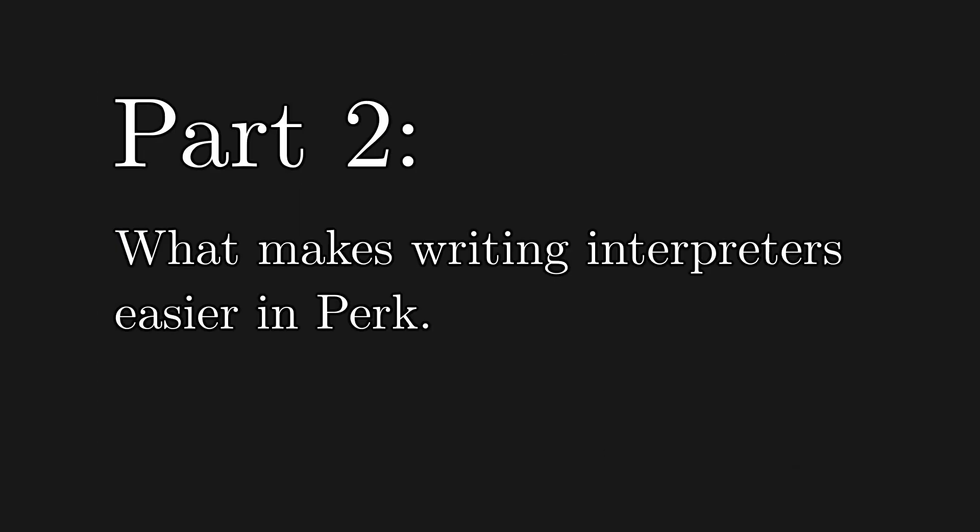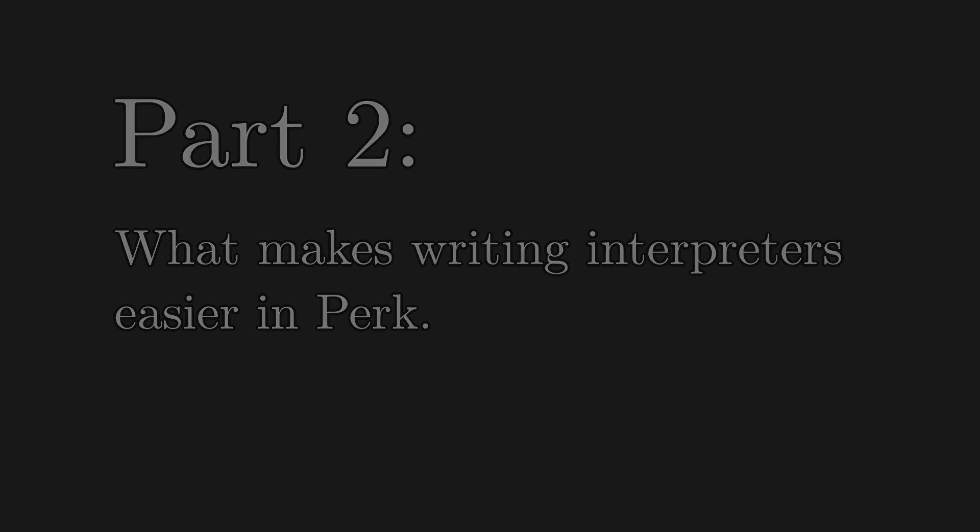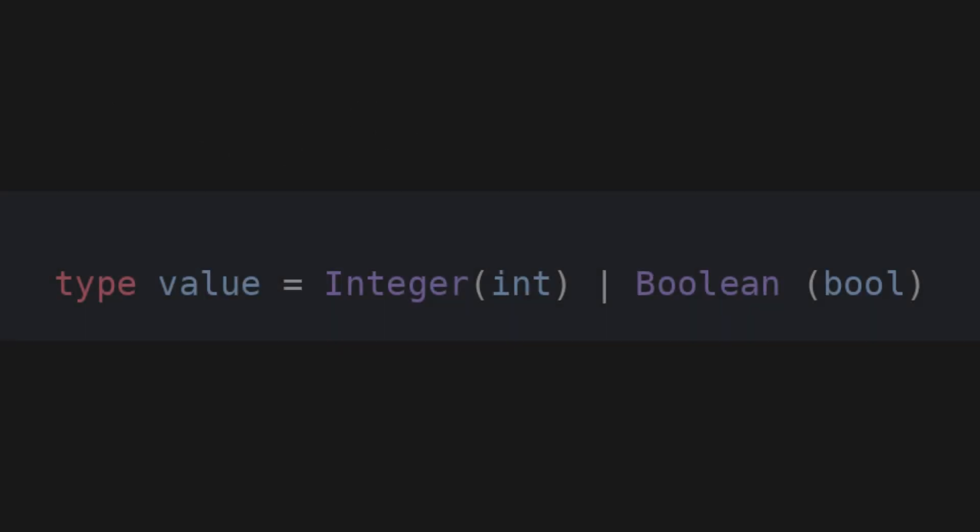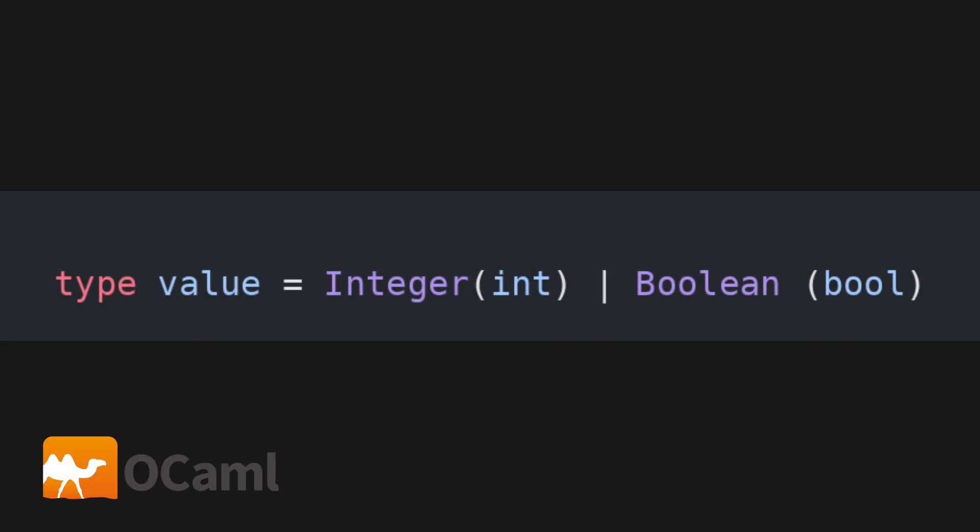Before moving on to the part in which I write the interpreter itself, I will showcase the single most important feature of Perk when it comes to doing this kind of stuff. The feature that allows us to write interpreters so easily are Perk's very powerful type definitions. These are essentially stolen from OCaml's algebraic data types.